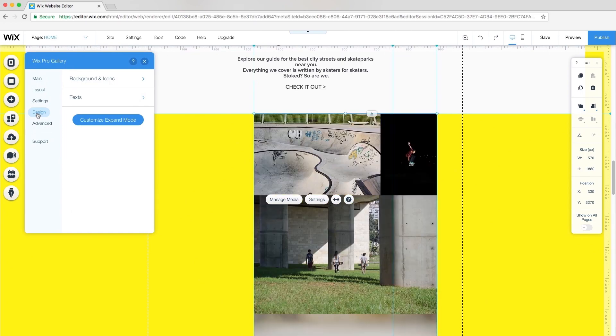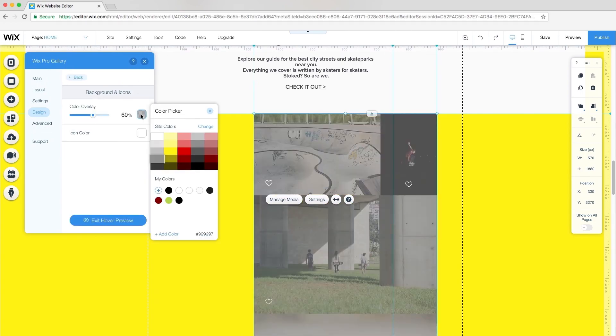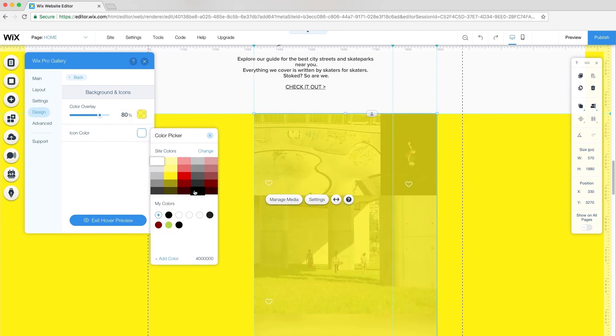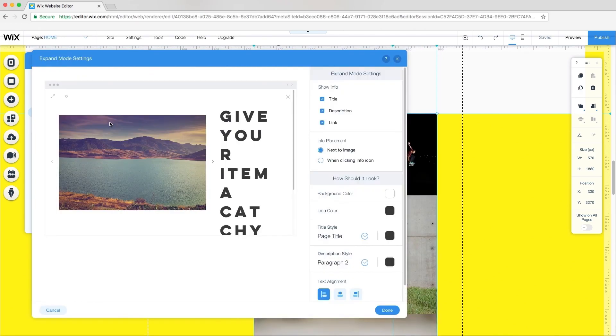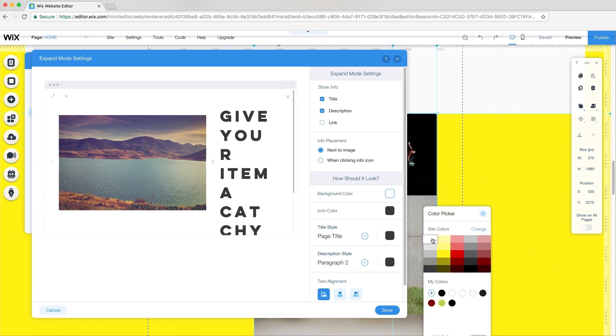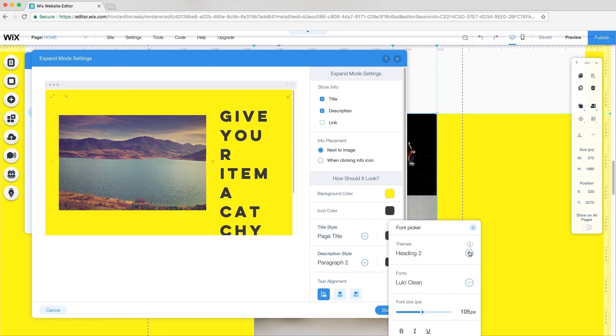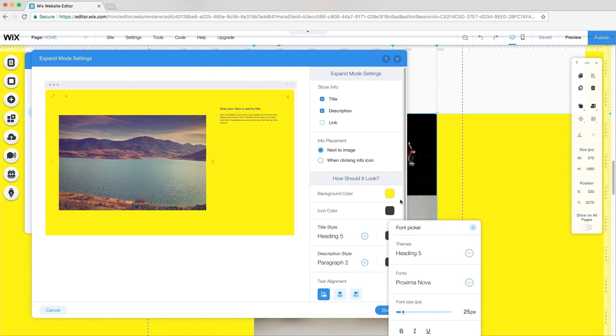Under Design, Backgrounds, and Icons, I'll change my Color overlay to yellow and bring up the opacity to 80%. For Icon Color, I'll change it to black. Next, I'll customize Expand mode. I only want to show the title and description next to each image. I'll change the background color of this view to yellow to match my background, and customize my title and description styles.